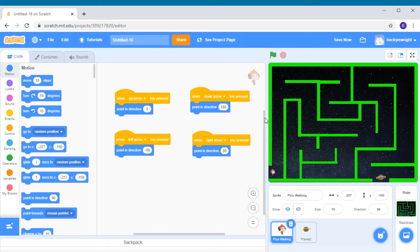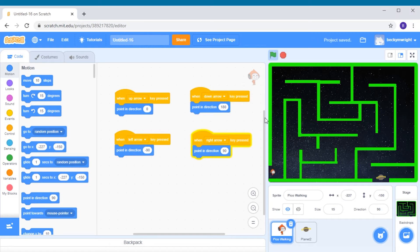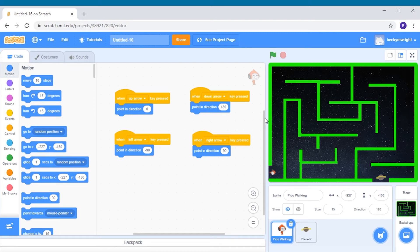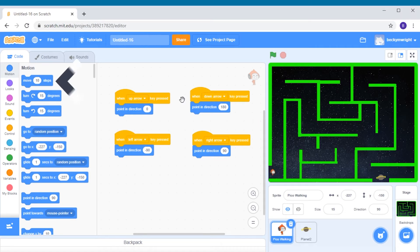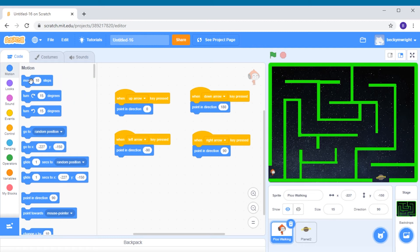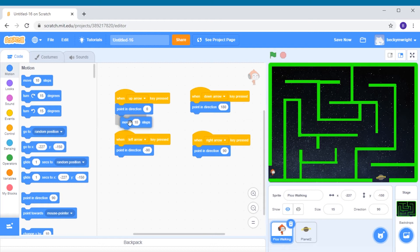Let's test our code. Press the arrow keys and you can see that now the alien faces in the same direction of the arrow keys that we pressed. But he isn't moving anywhere. Now we need to add a move 10 steps block under each program so it will also move in the direction of our arrow keys.